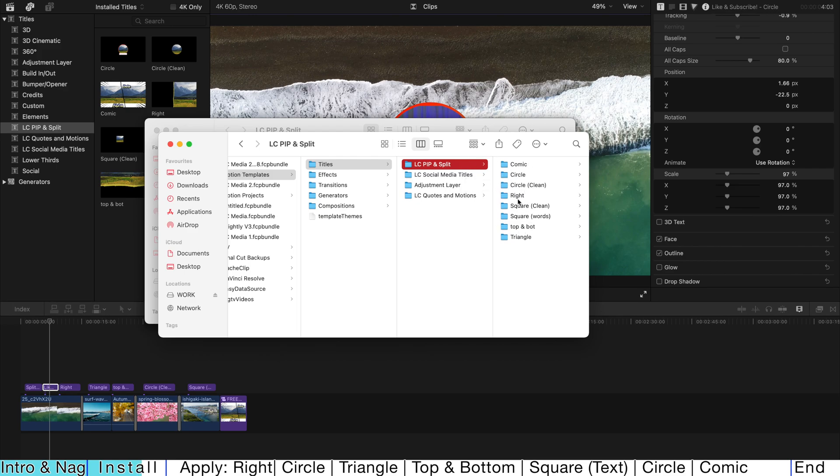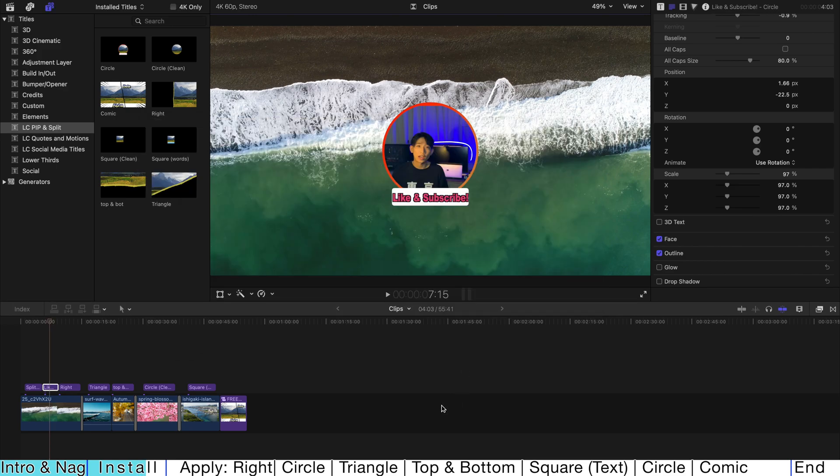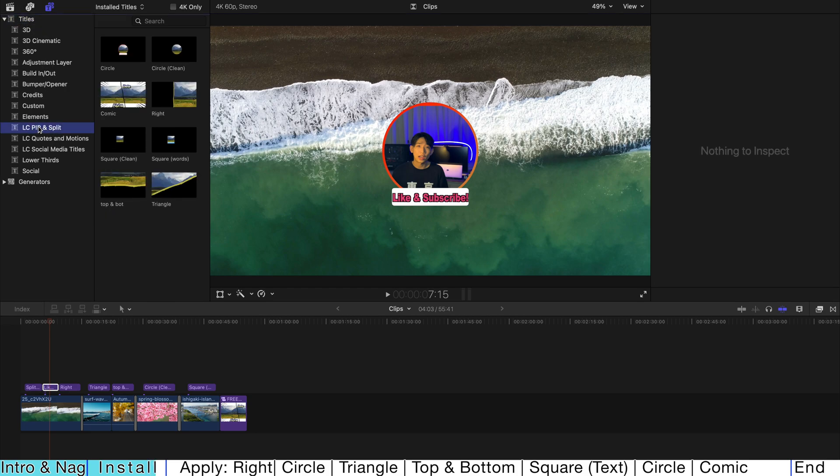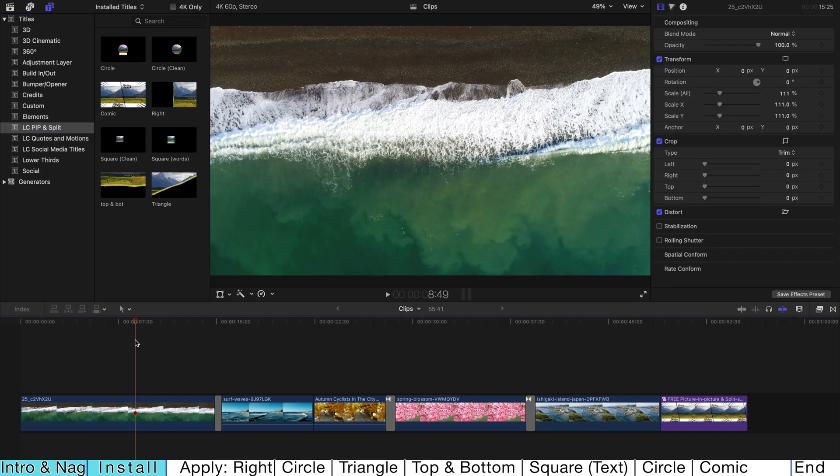It's going to be here. And once you restart your Final Cut Pro and go to Titles, find LC Picture-in-Picture and Split. You can find 8 of them over here. And let's move on to the application.